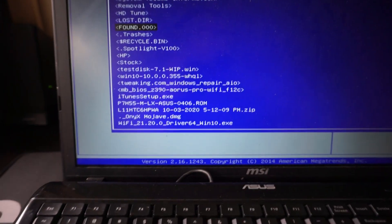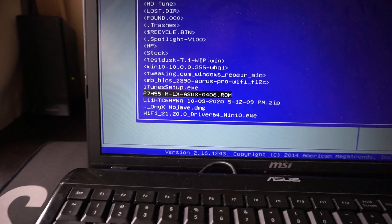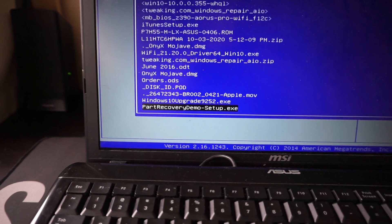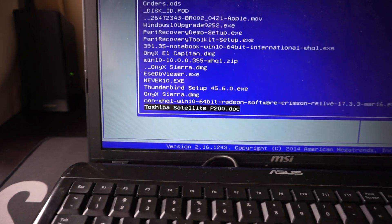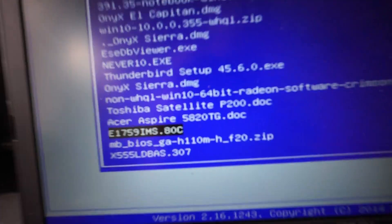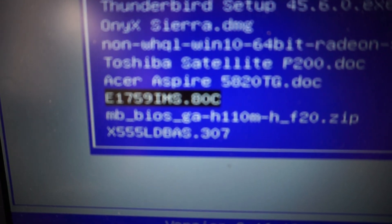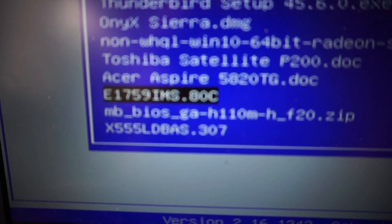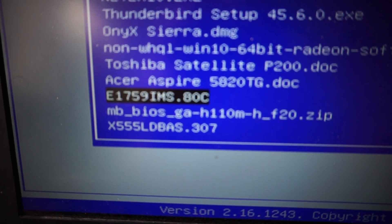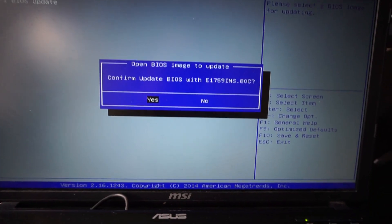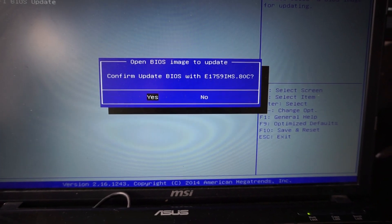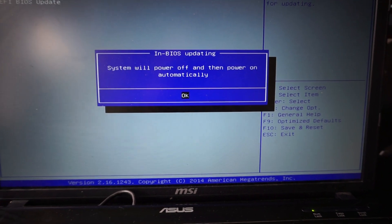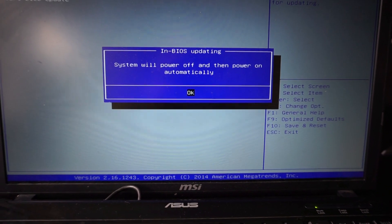Now I'm going to go through my list and find E17. There we go. E17.59.ims.adc. Enter. Are you sure you want to update this file? Yes. System will power off and back on automatically. Okay.